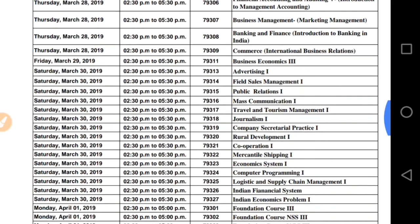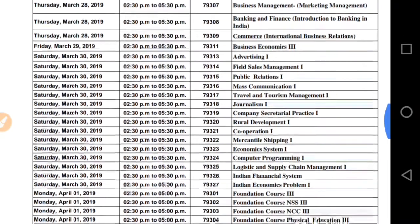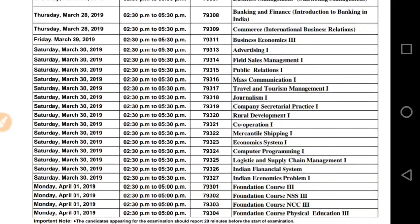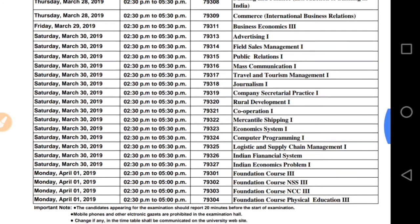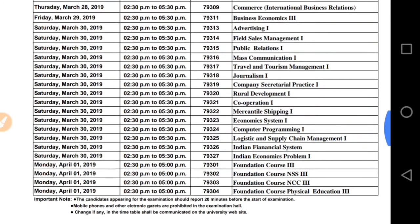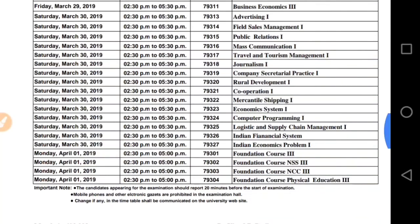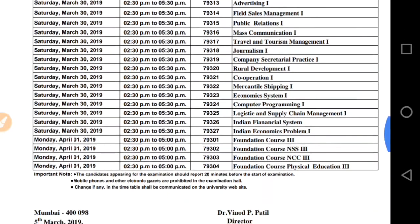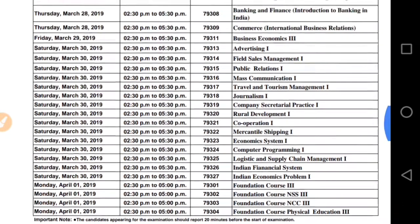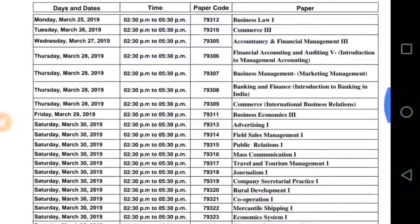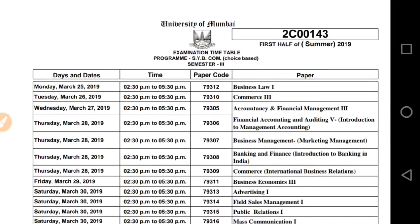29th March को Business Economics का exam होगा। 30th March को बहुत सारे papers हैं — अगर आपने Advertising लिया है तो Advertising, कुछ students Computer Programming लेते हैं तो Computer Programming का exam 30th March को होगा। Last paper आपका 1st April को होगा — FC। यह KT timetable है जिसको हम additional exam बोलते हैं, semester 3 का।